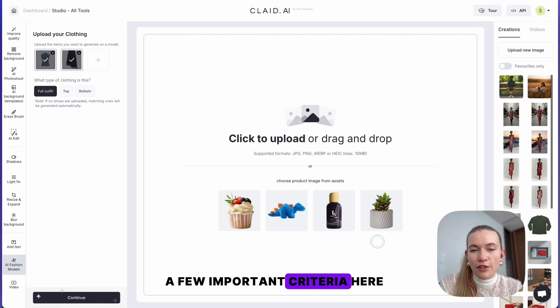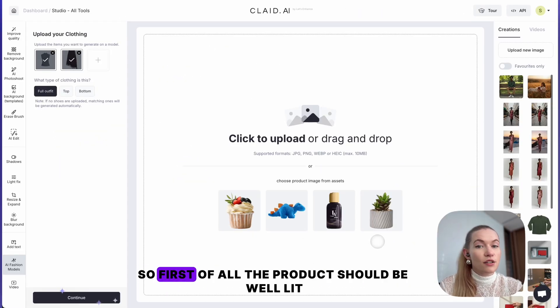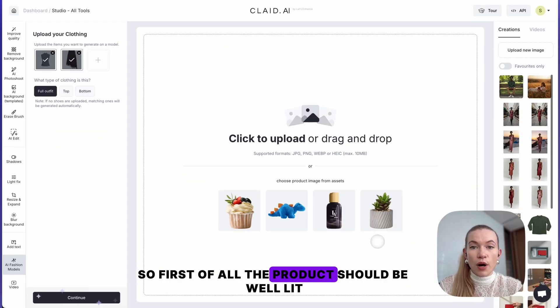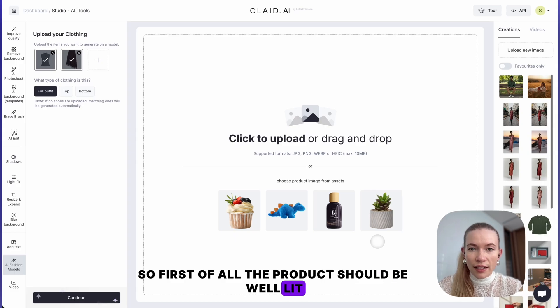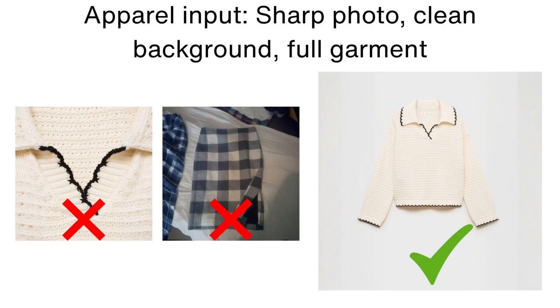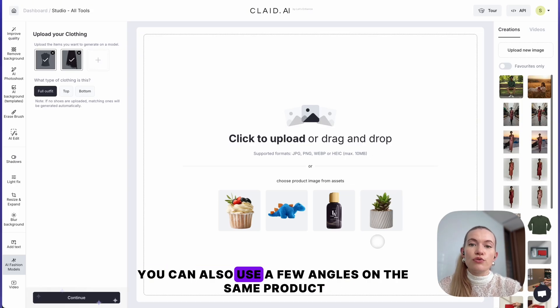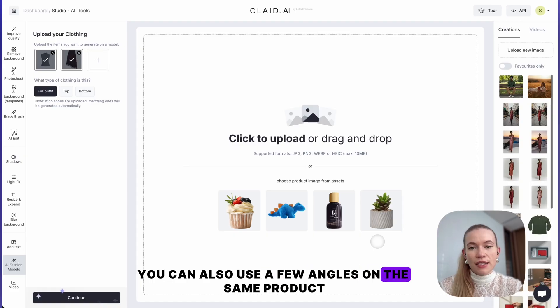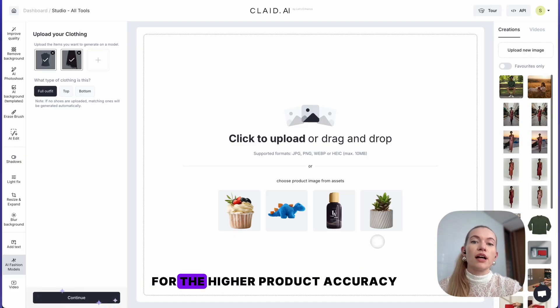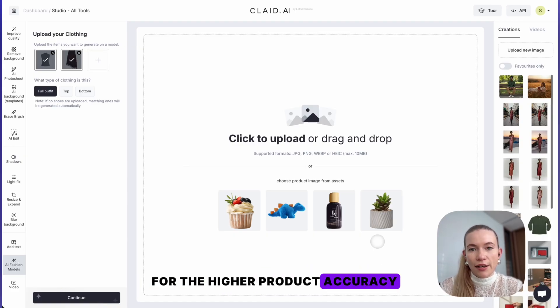A few important criteria here. First of all, the product should be well lit, all products should be in frame, and ideally you can also use a few angles on the same product for higher product accuracy.